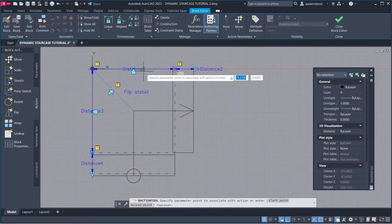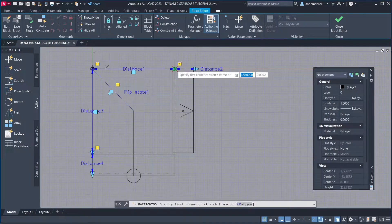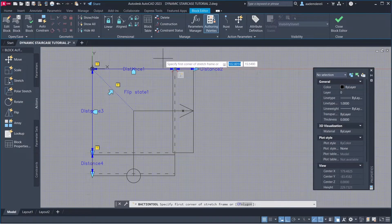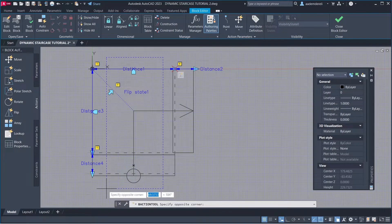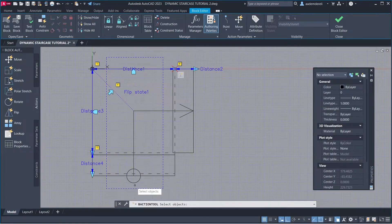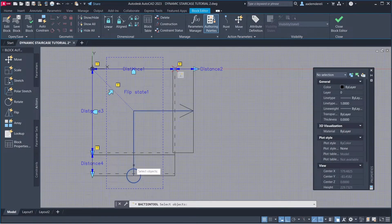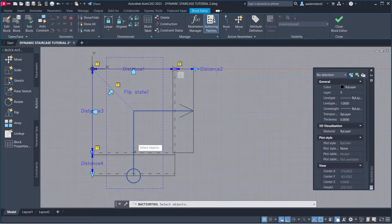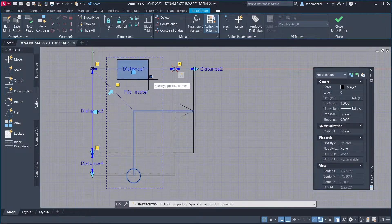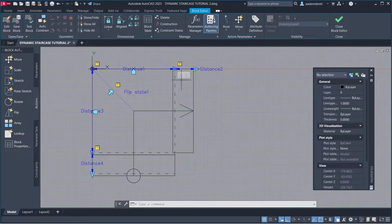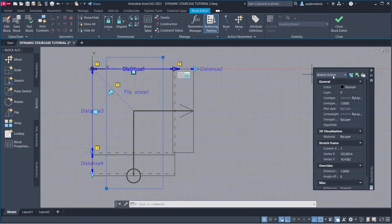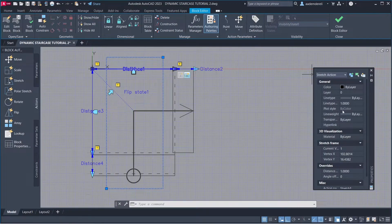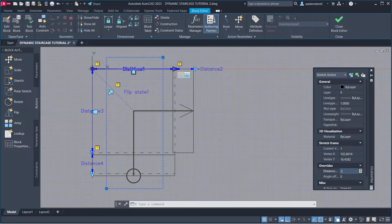Parameter, Parameter Point. Stretch Frame. Objects to Stretch. Select the Stretch Action. Distance: 0.5.